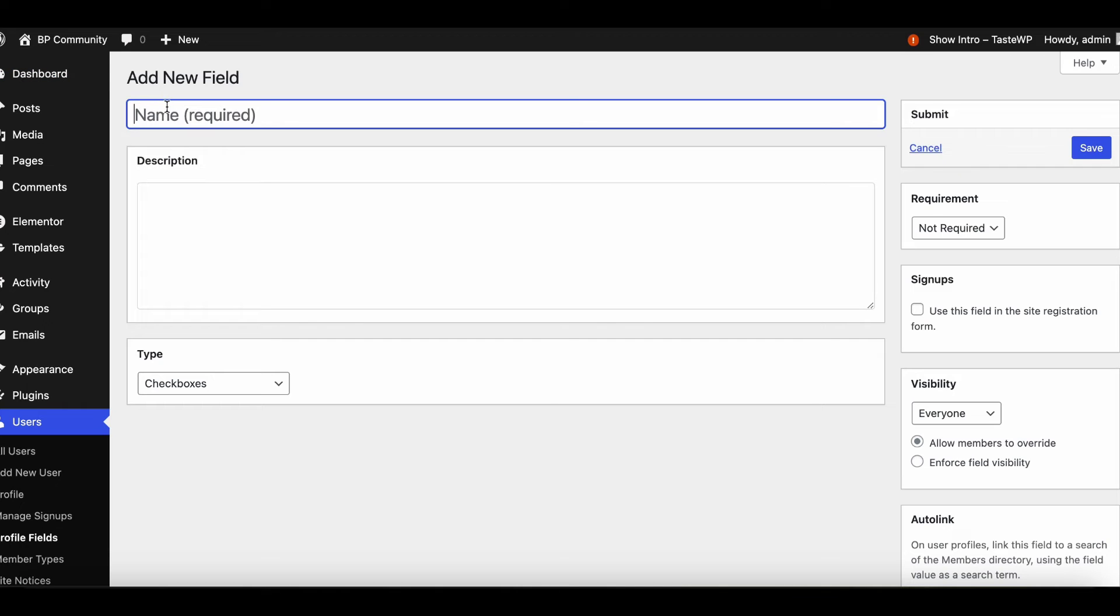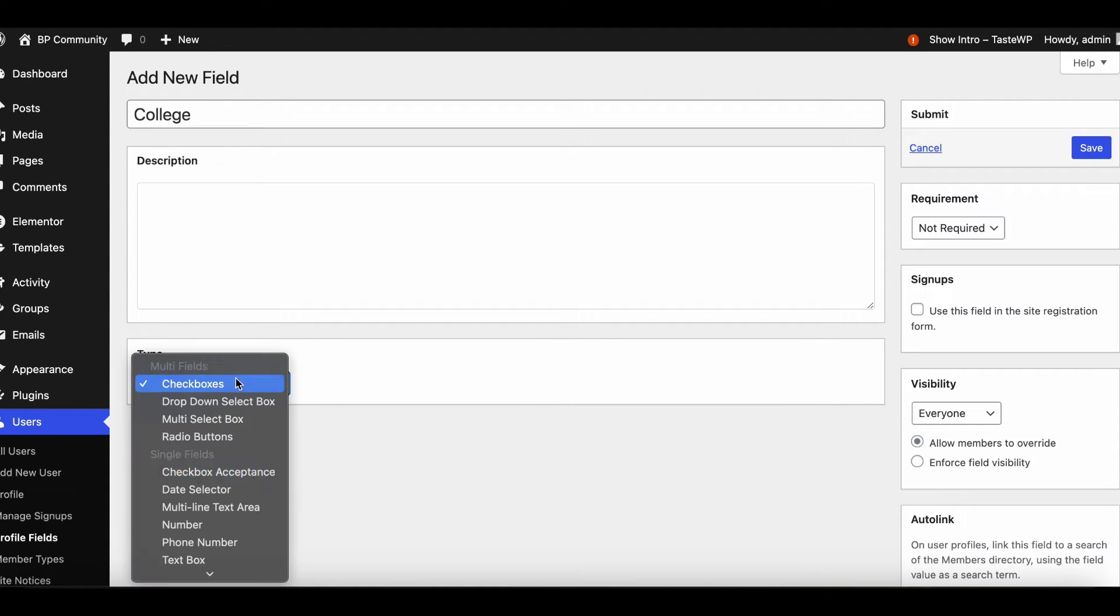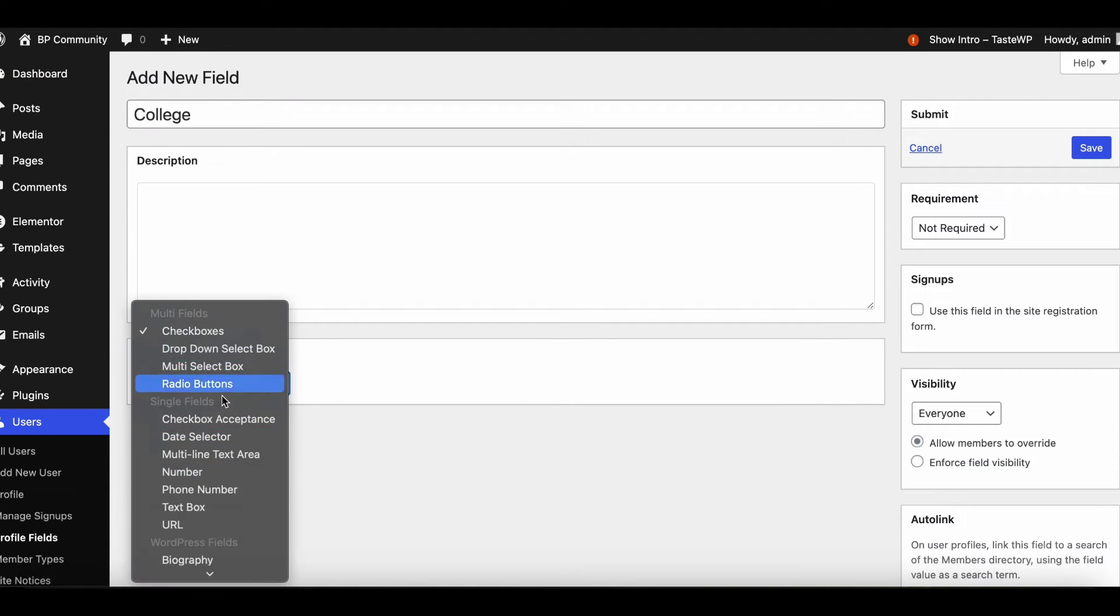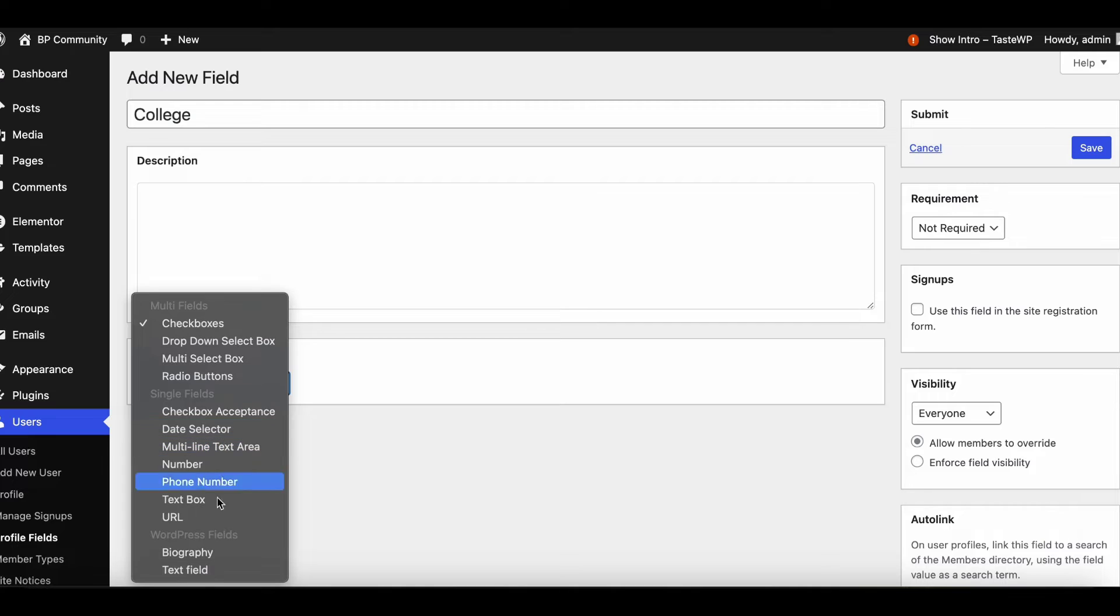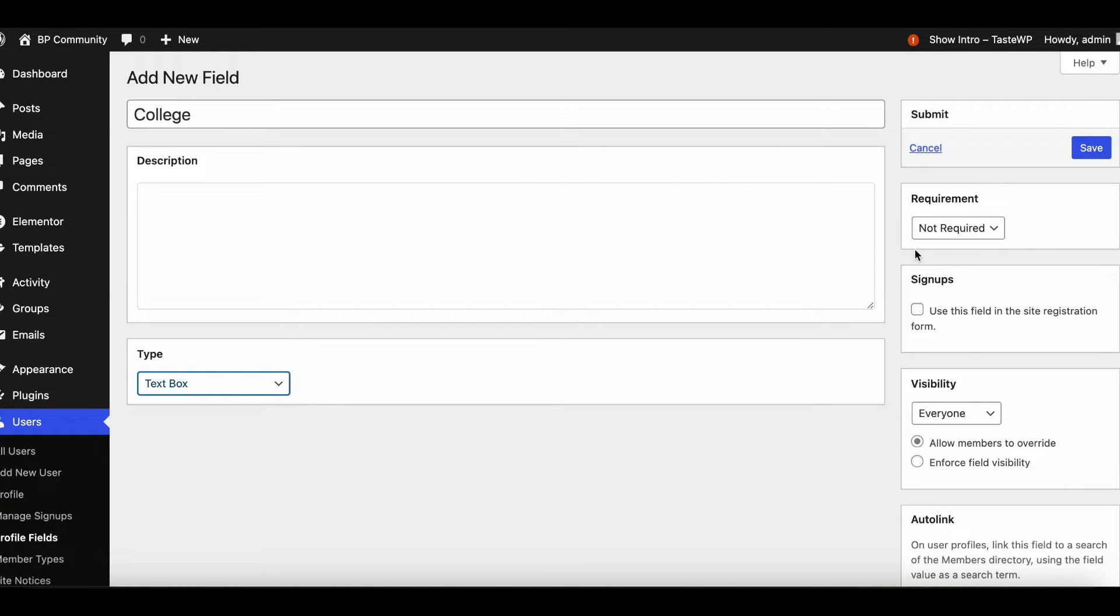Add a field title and description, then select the field type, which can range from text boxes to radio buttons and checkboxes.